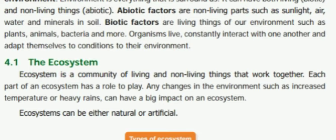Any changes in the environment, such as increased temperature or heavy rain, can have a big impact on an ecosystem. Ecosystems can be either natural or artificial.